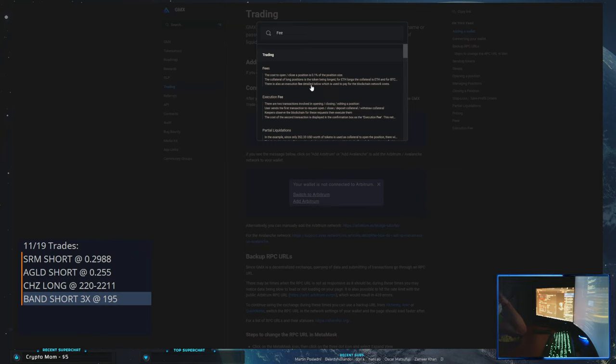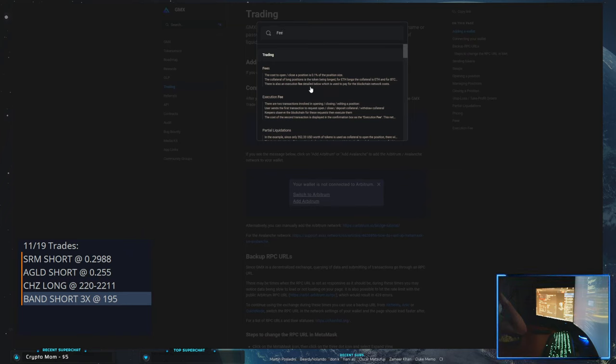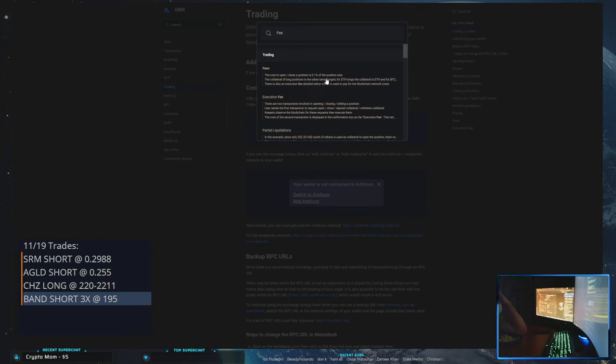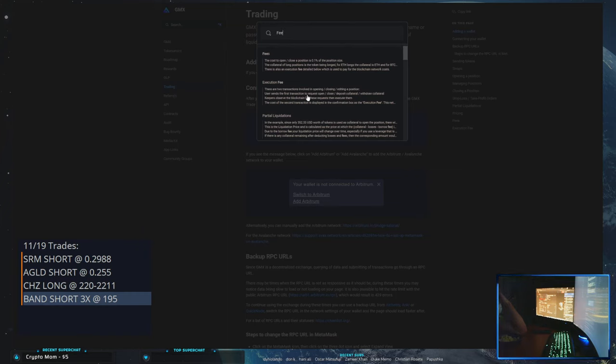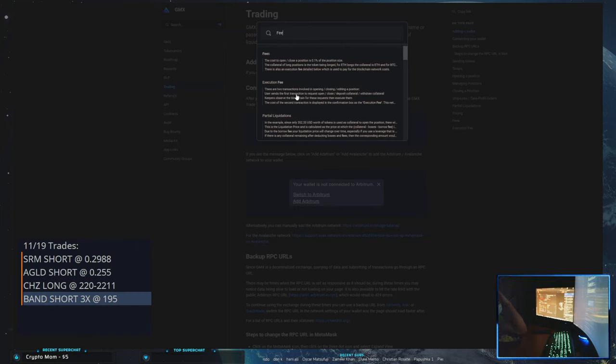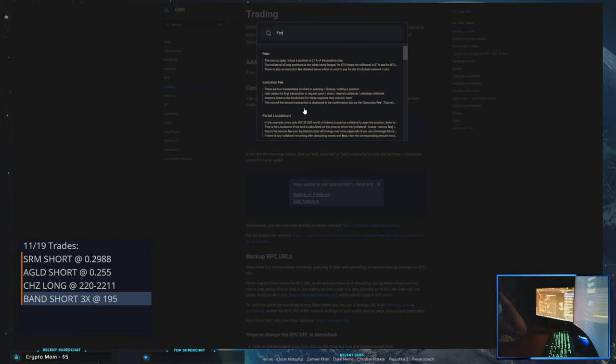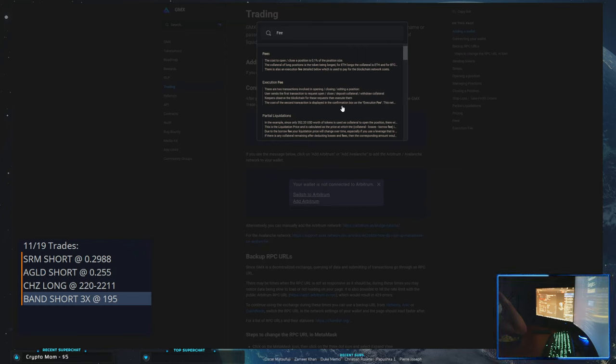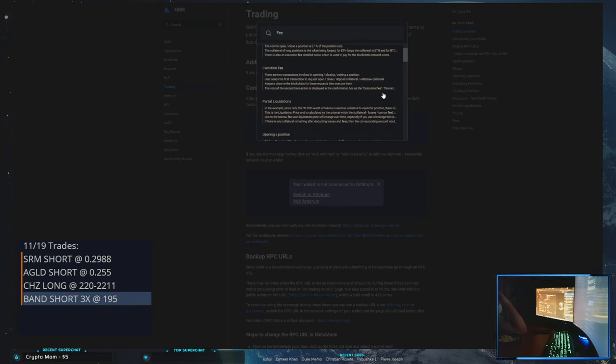So there's two fees. 0.1 percent to open a closed position is 0.1 percent and there's an execution fee as well, which has two transactions. The cost of the second transaction is displayed in the confirmation box as the execution fee.